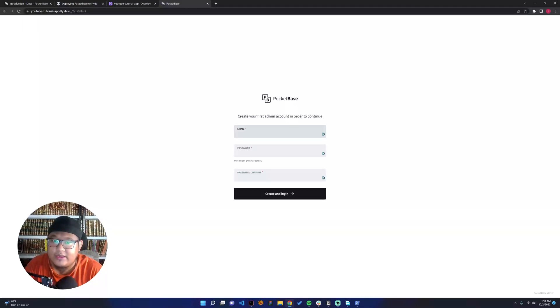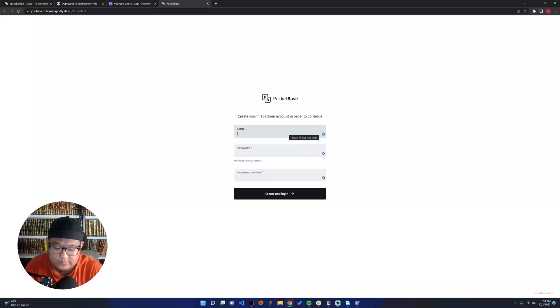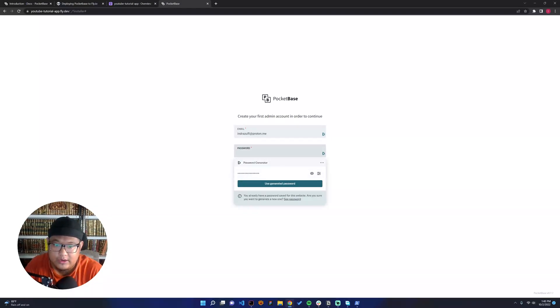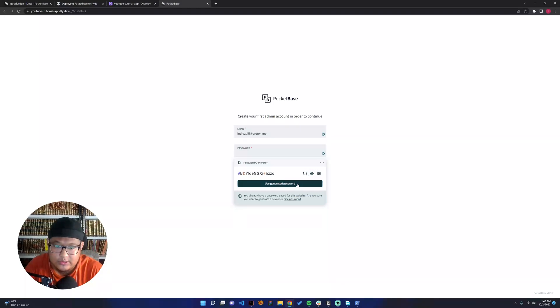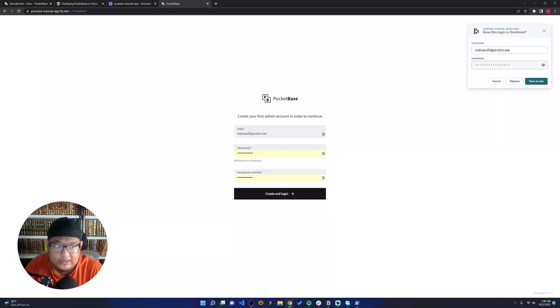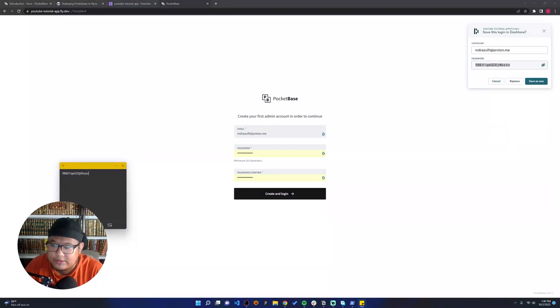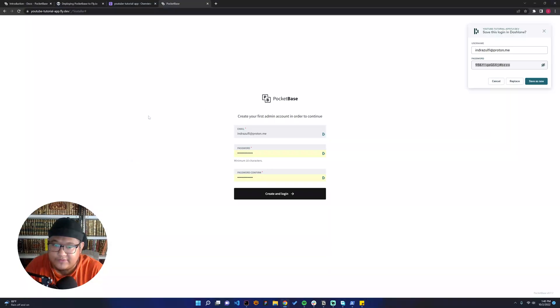Then we can start to basically set up the admin one. So I will use my email, proton.me, and I will just use password generator. I need to copy this. Cool. So yeah, I will save this and create and launch in.